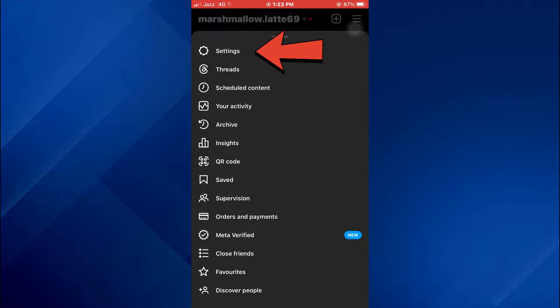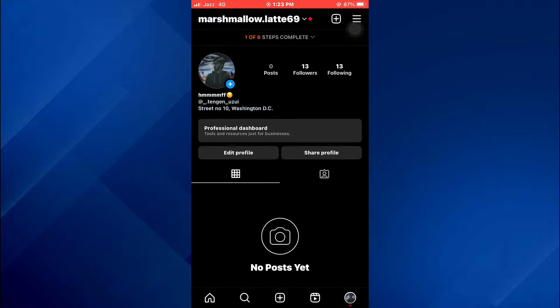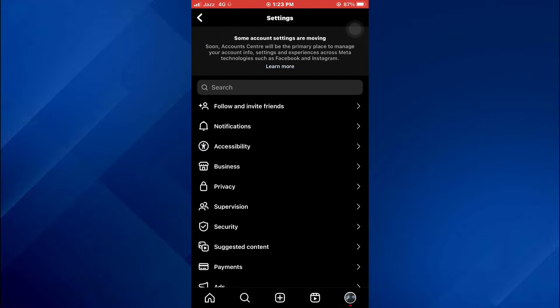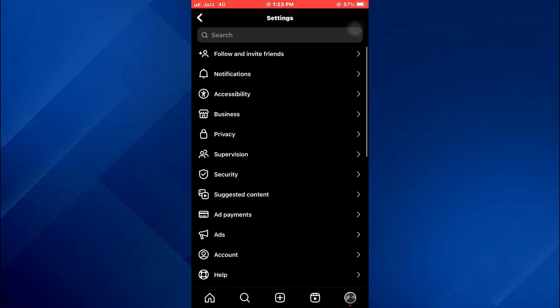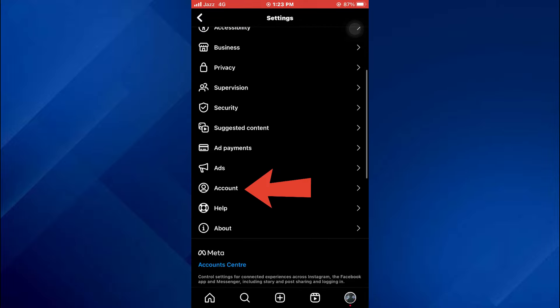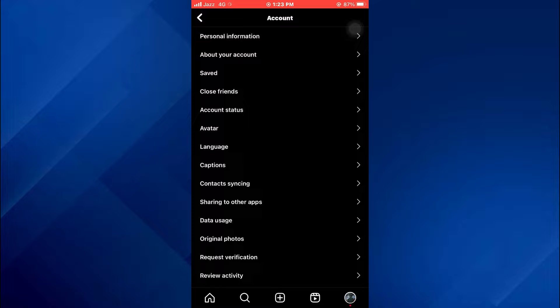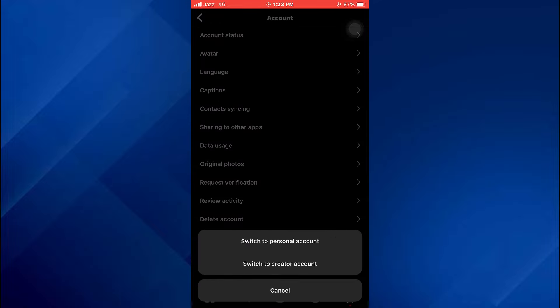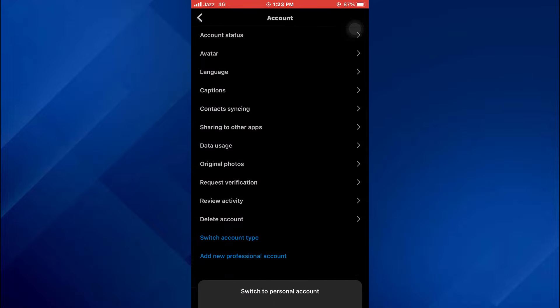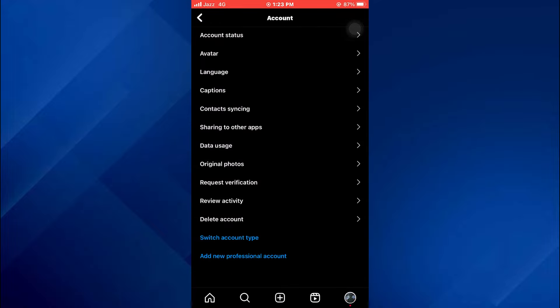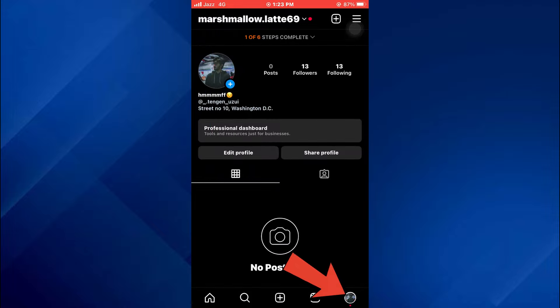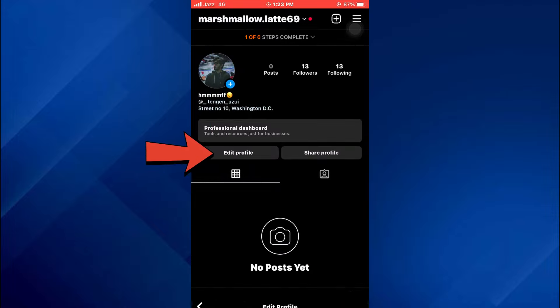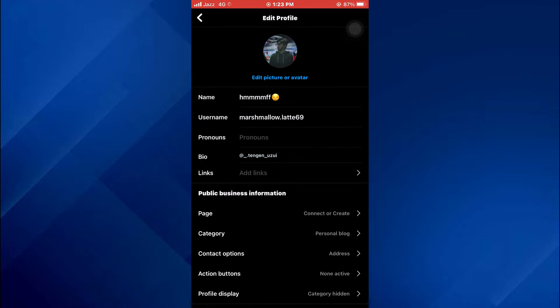Your account settings will be displayed. Here, go to the accounts feature, scroll down, and switch to a professional account. Once done, again tap on your profile, select edit profile, and then select contact options.